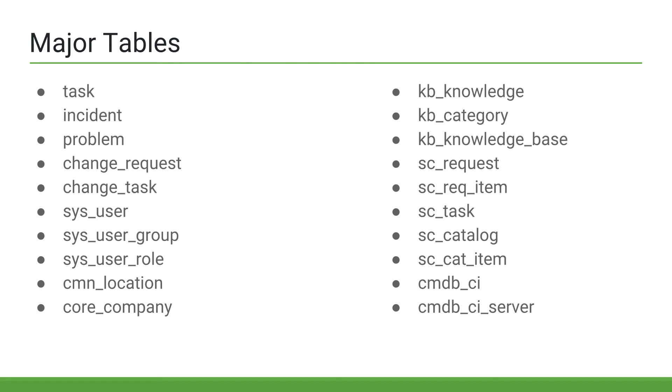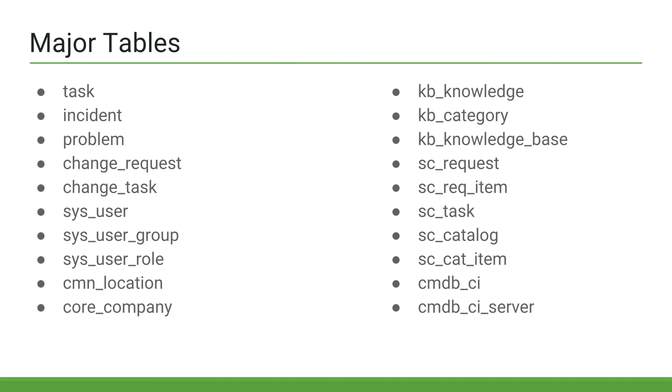We then have the sysuser table, which is where ServiceNow users are stored, and the sysusergroup table, where the groups in ServiceNow are stored. The sysuserrole table stores all of the roles in ServiceNow. We also have a cmn-location table, which stores all locations in the platform, and a core-company table, which is used to store companies or organizations in the platform.